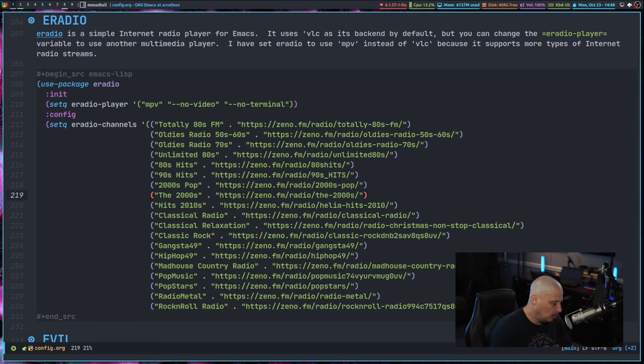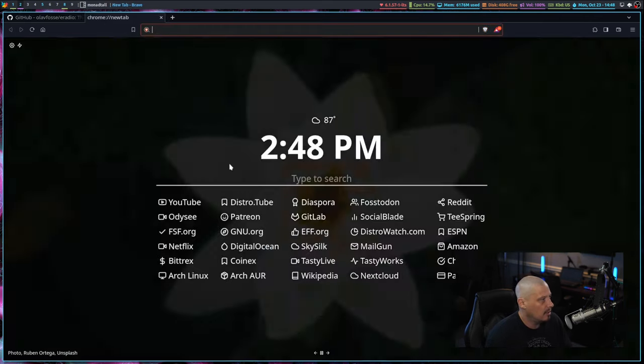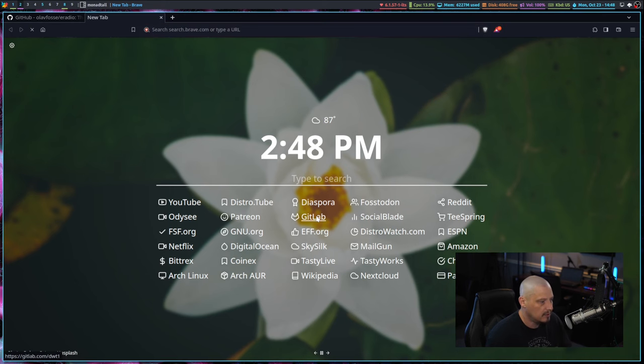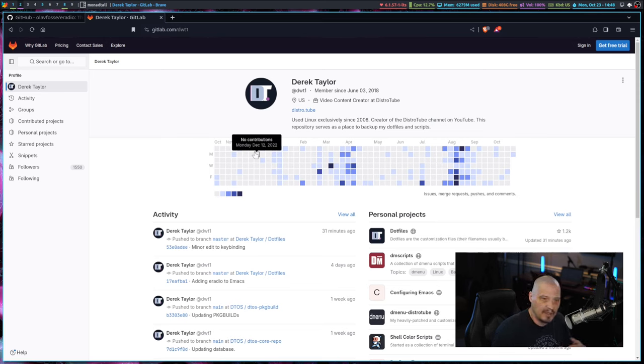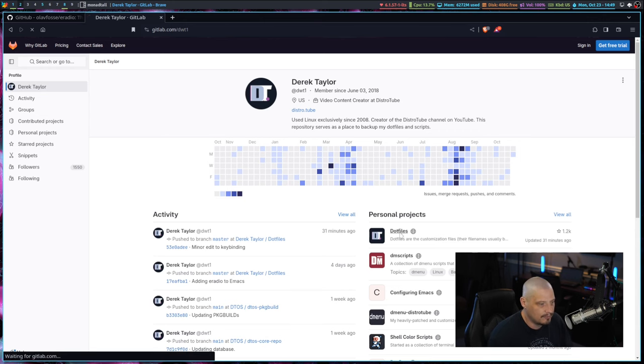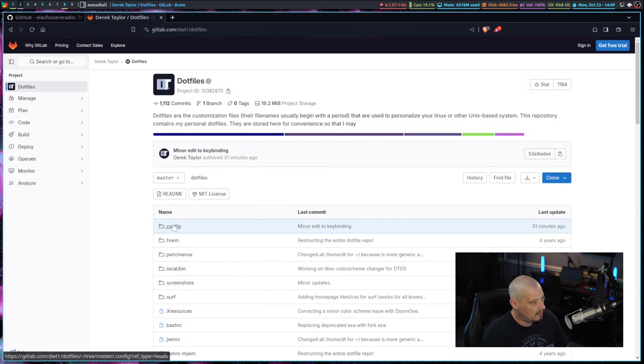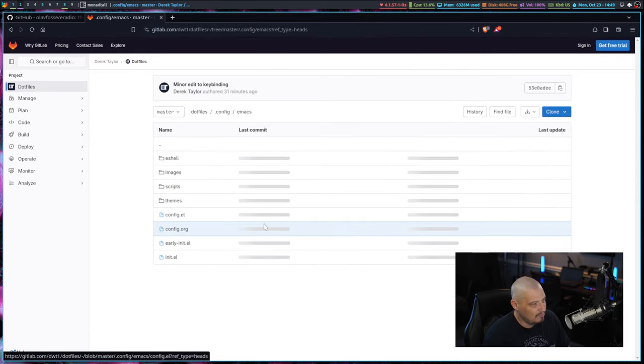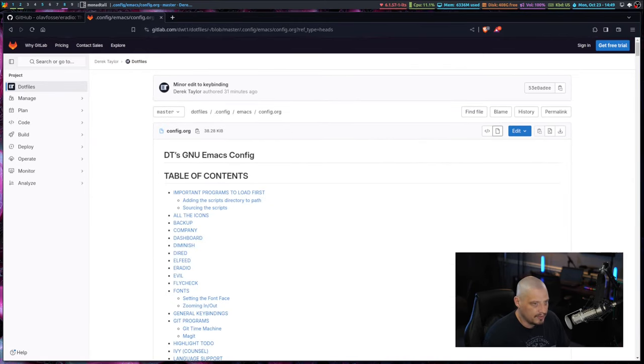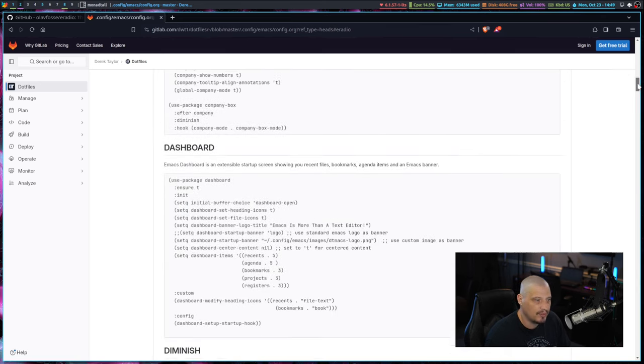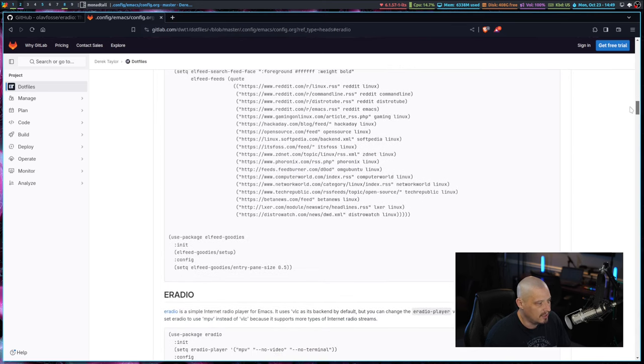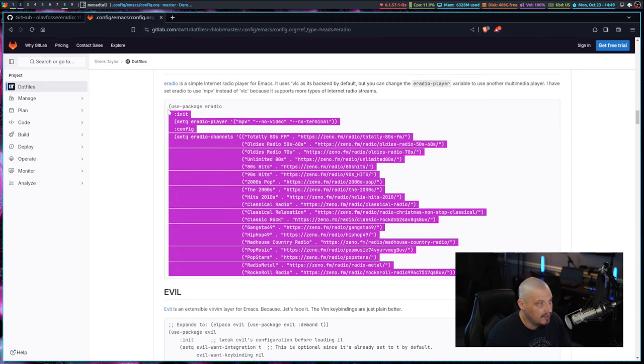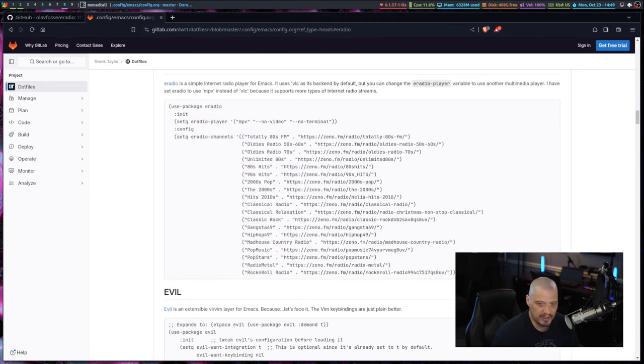So there you have it. E-radio, pretty simple. For those of you that want to get my Emacs config, maybe you want to take a look at that E-radio block, or maybe you just want to take a look at everything I'm doing with my Emacs config. Go to my GitLab at gitlab.com slash dwt1. That's my GitLab. Go to my .files repository, and in .files, go to .config slash emacs, and then config.org. And this is my Emacs config, and you have E-radio, that particular section there. The links do not work in GitLab for org documents, so you have to scroll down to the E-radio section. And there you have the appropriate code.